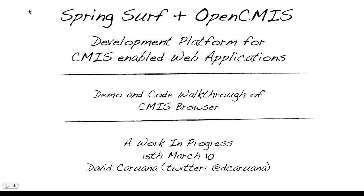Hello and welcome to this demonstration of an integration between SpringSurf and OpenCMIS. SpringSurf is a spring extension project hosted at SpringSource that provides a lightweight development approach to building web applications. OpenCMIS is a Java client library that allows you to connect to any CMIS compliant content repository. By combining both of these, we create a development platform for CMIS enabled web applications.